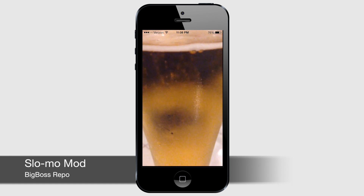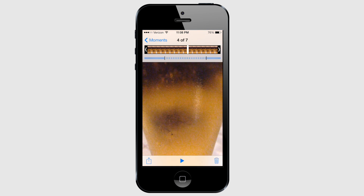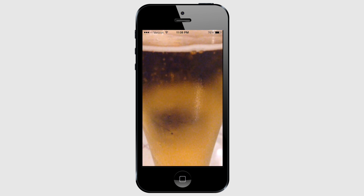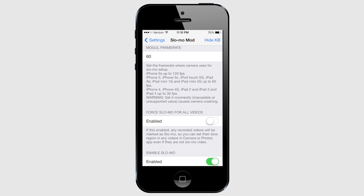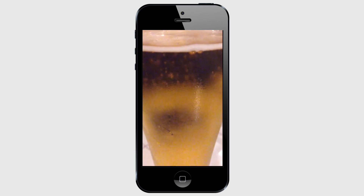Slow motion video recording is probably one of the coolest features of the iPhone 5s, but just because you don't have a 5s doesn't mean you can't record slow motion videos. If you have a compatible device, you too can record slow motion videos. Devices like the iPhone 5, iPhone 5c, iPod touch 5th gen, iPad Air, iPad mini, and iPad mini with Retina display will only be able to record up to 60 frames per second — not as great as the 5s's 120fps, but still a nifty tweak. You can download Slow-Mo Mod from the Big Boss repo.